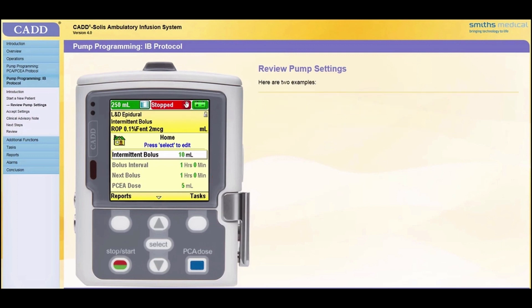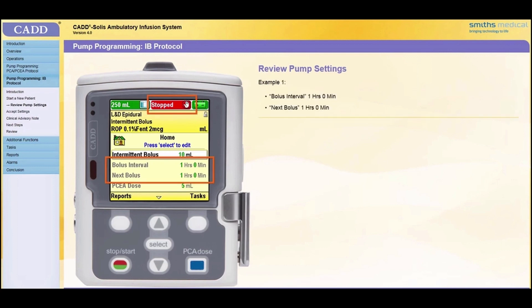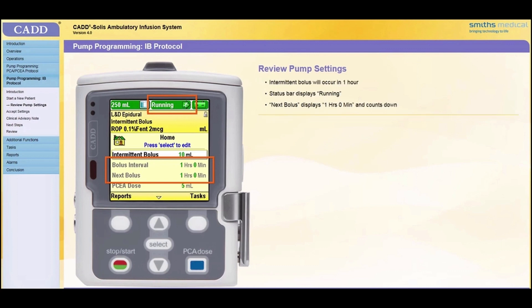Here are two examples of when the pump will deliver the intermittent bolus dose and what the pump will display, based on how the bolus interval and the next bolus are programmed. In the first example, if bolus interval is programmed to one hour zero minutes and next bolus is programmed to one hour zero minutes when the pump is started, the intermittent bolus will occur in one hour. The status bar will display "Running." Next bolus will display one hour zero minutes and will count down as time passes.